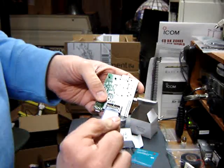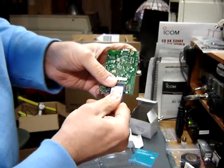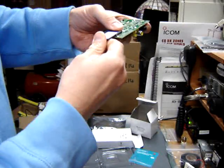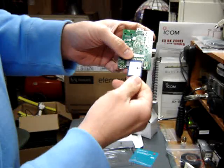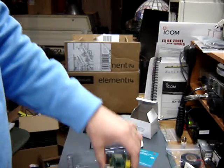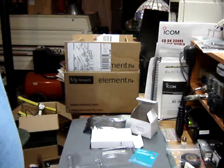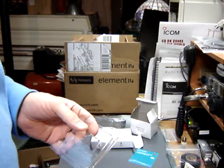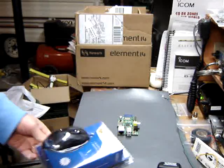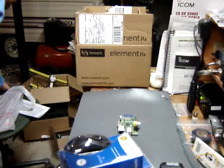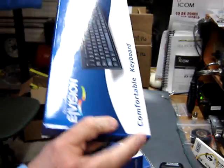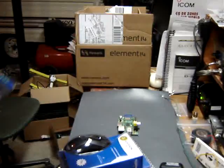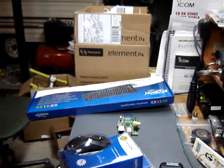And that should be it. So we'll get the keyboard and display and everything hooked up and see what happens. Okay, here's our six dollar mouse and seven dollar keyboard, so hopefully that will work.